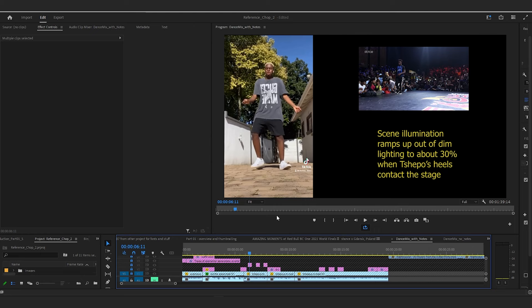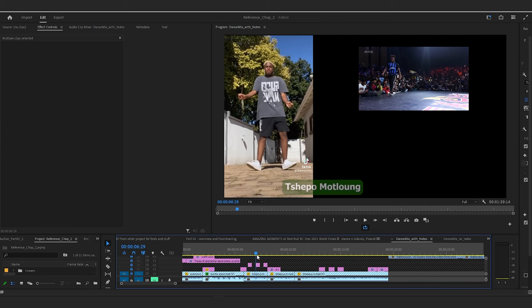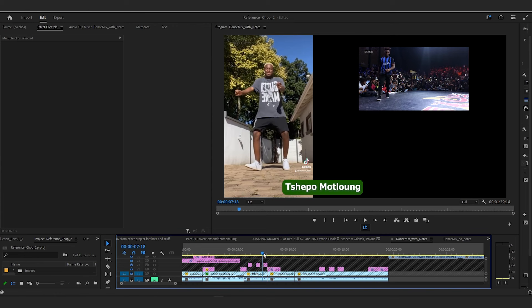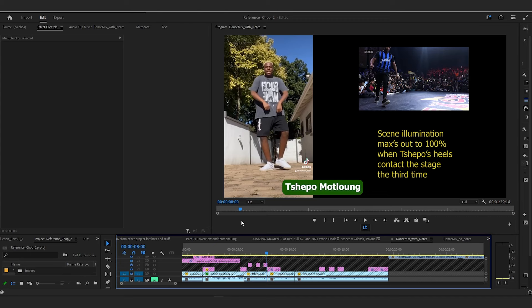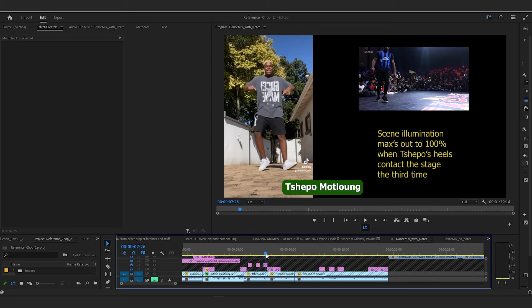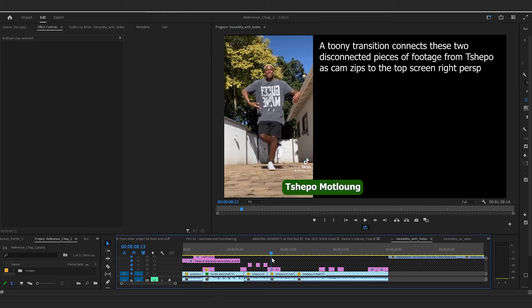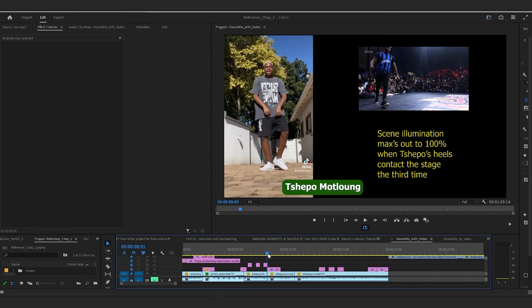By the time we get to Teppo, I'm going to do something really interesting with the lighting. Every time his heels hit the ground, I'm going to ramp up the lighting. The first time his heels hit the ground, I'll ramp up the lighting aggressively to about 30%, then to 70%, and then we're at 100% — the full lighting. The lighting I'm talking about here are the light rigs and the stage lights. Now with Teppo, it was a long performance so I cut a portion of it. For this disconnected transition, I'm going to put a really toony-style hop to make the transition more seamless and entertaining.